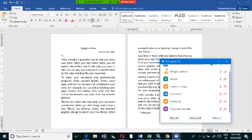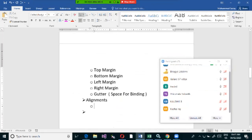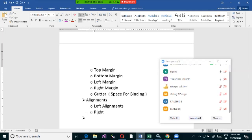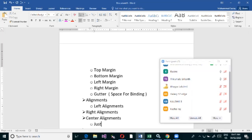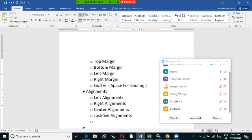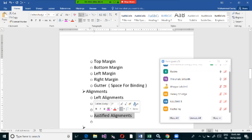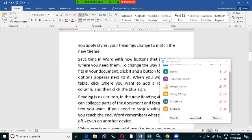To summarize, there are four types of alignment: left alignment, right alignment, center alignment, and justified alignment. With justified alignment, the text is stretched equally to align both on the left and on the right-hand side.